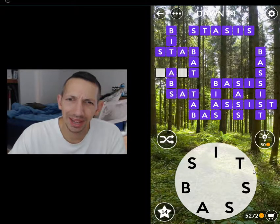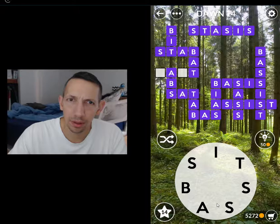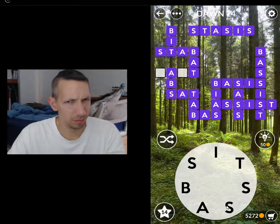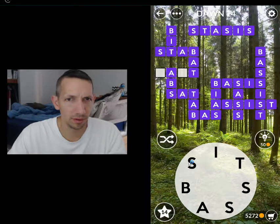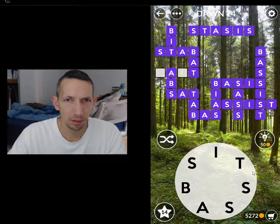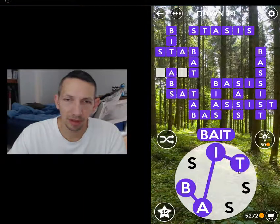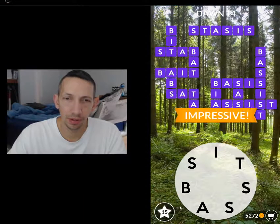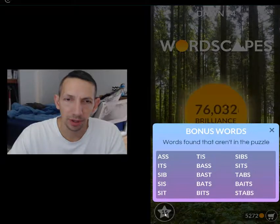No — what is bassist? S, a, i, t — what is this? Oh, bait, baits, bait. There we go. Got it. And there's all the extra words there.